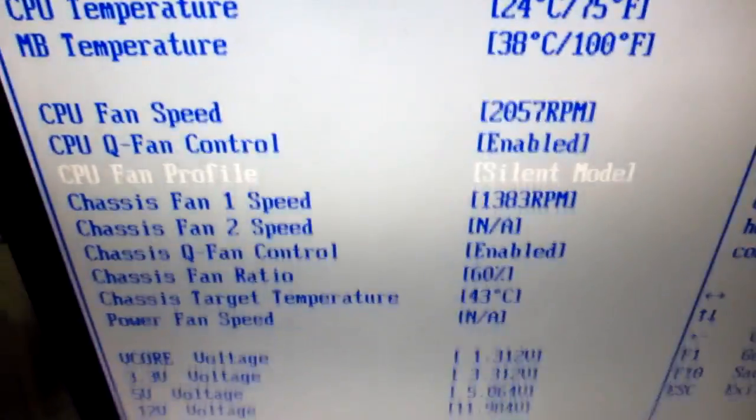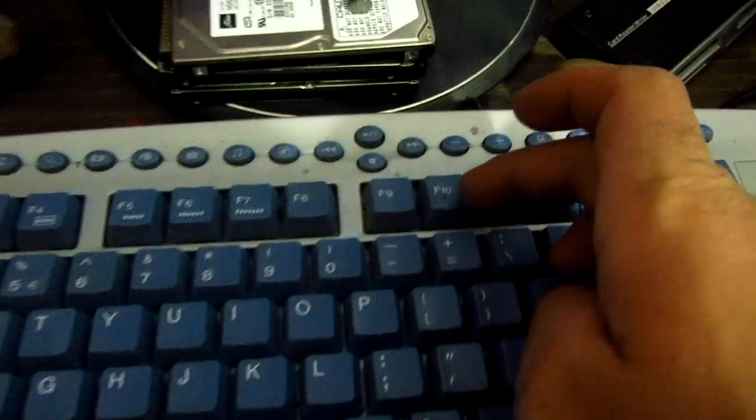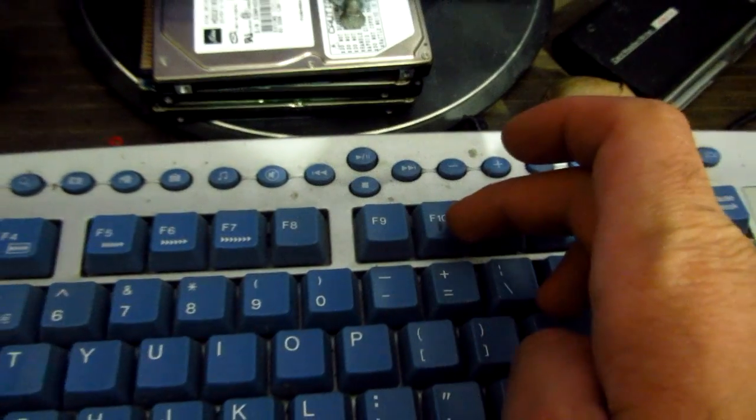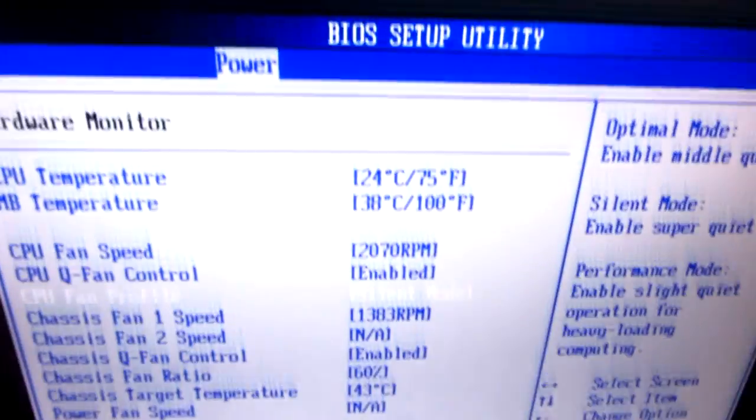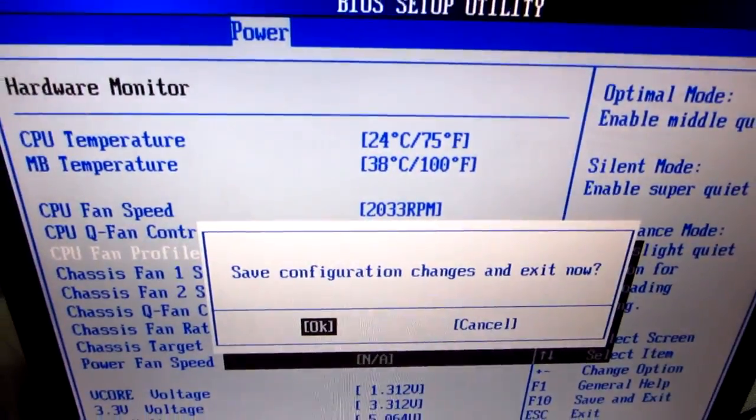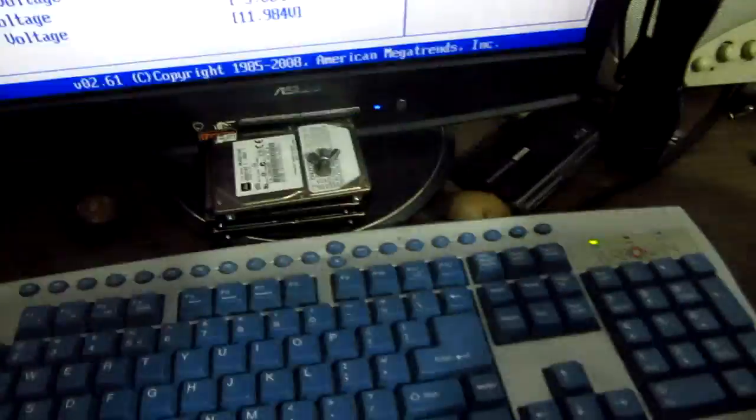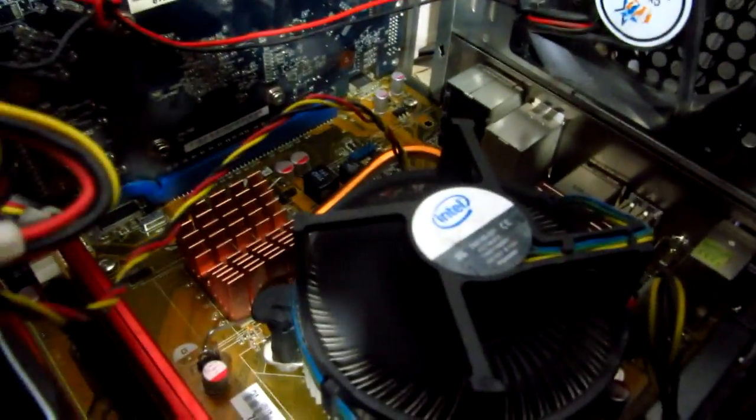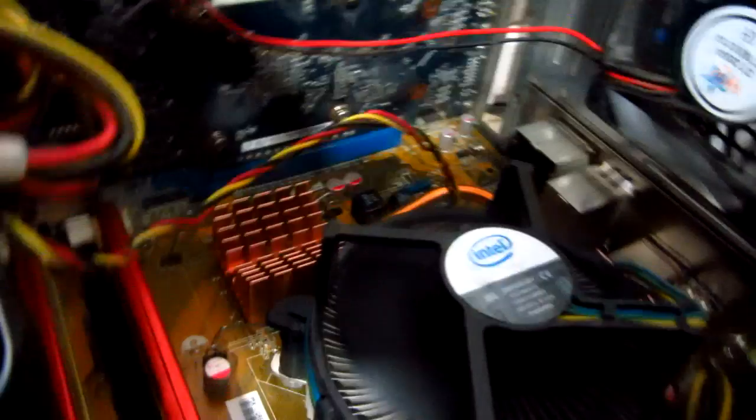And press F10 to save the changes and exit BIOS. And after a while I will press enter.